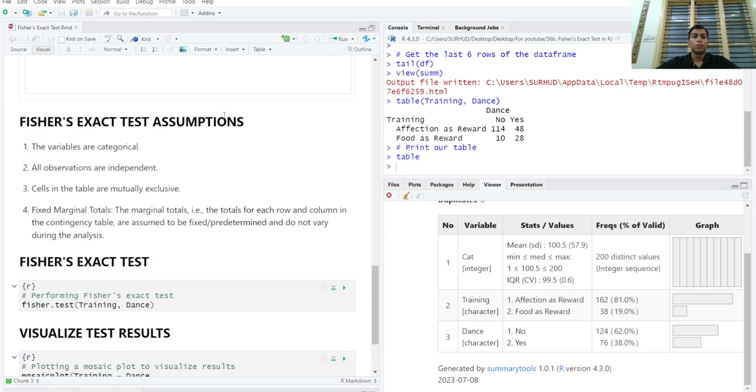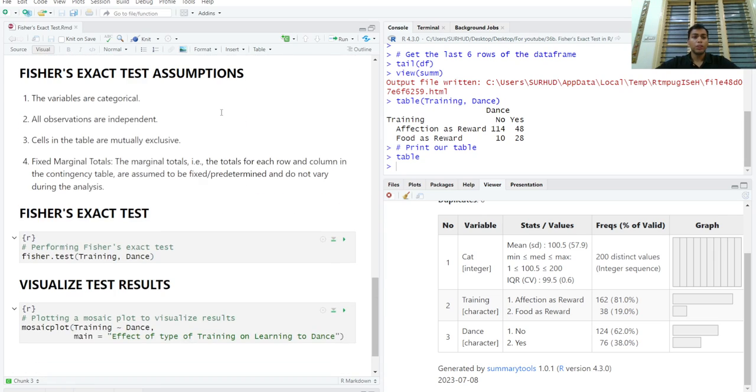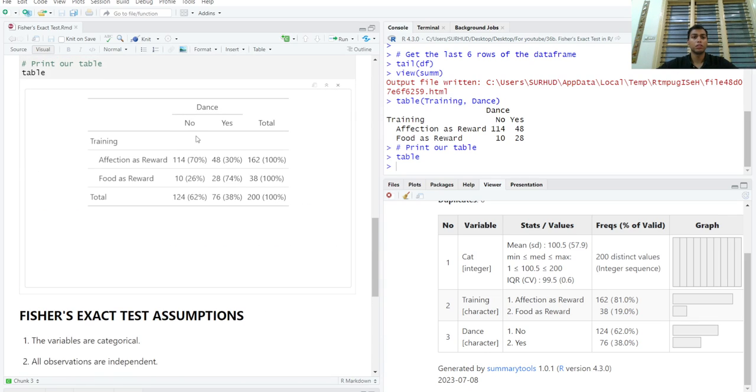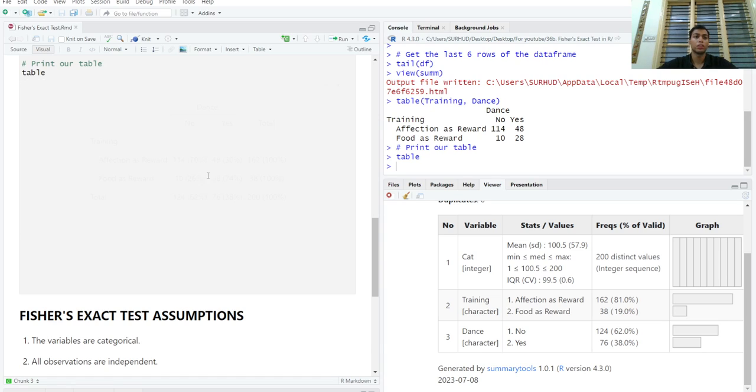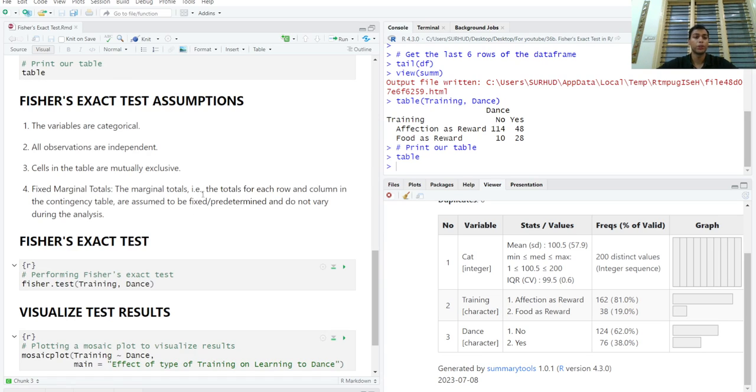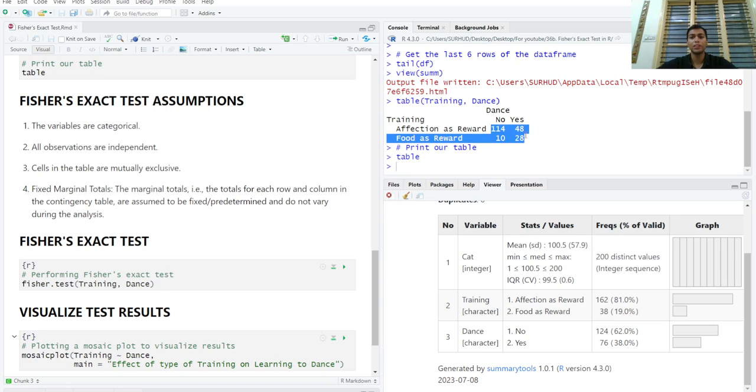So we want to test this hypothesis that cats who are given food as a reward are more likely to dance. We want to test whether the type of reward given had an effect on the cats' ability to learn to dance. We can do a chi-square test if we have a sample size larger than 50. In this case we have quite a large sample size, so we are okay by running a chi-square test.